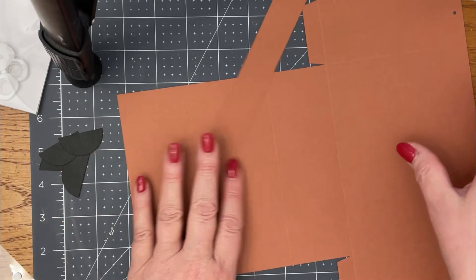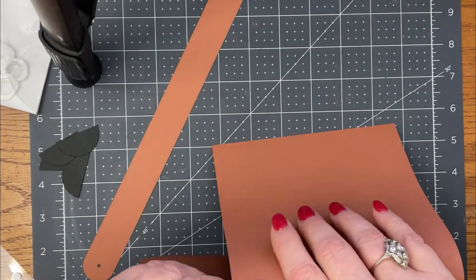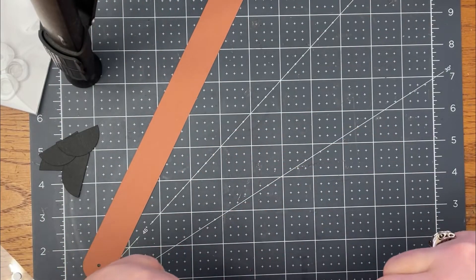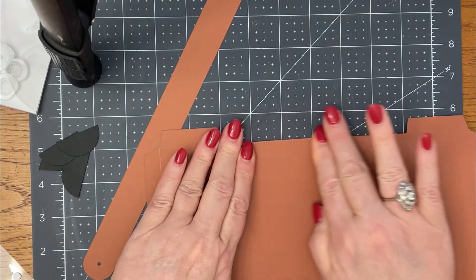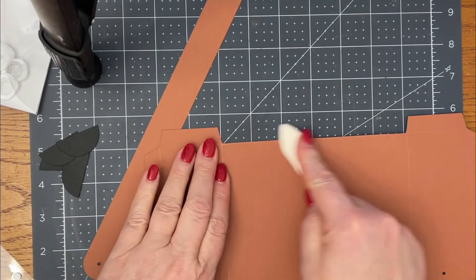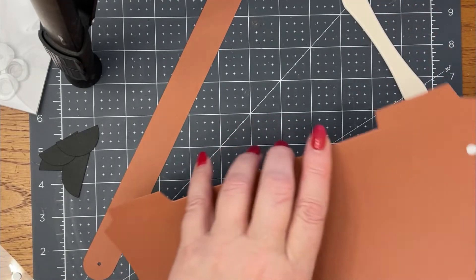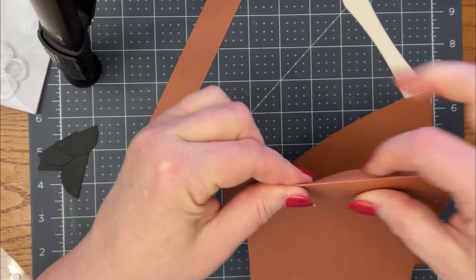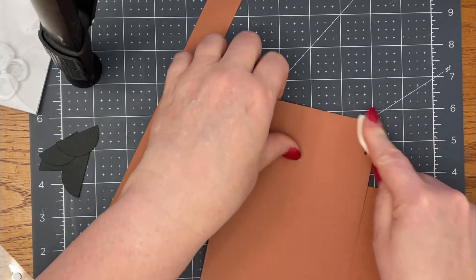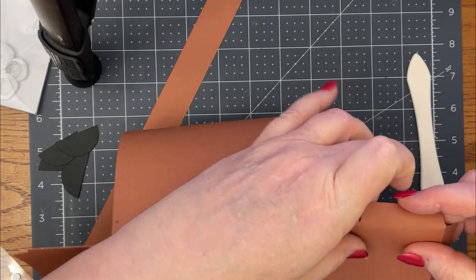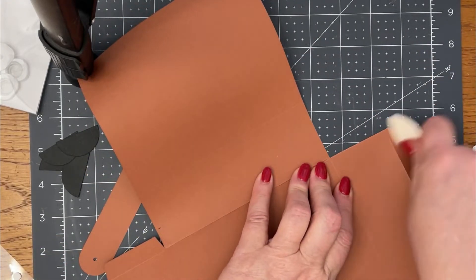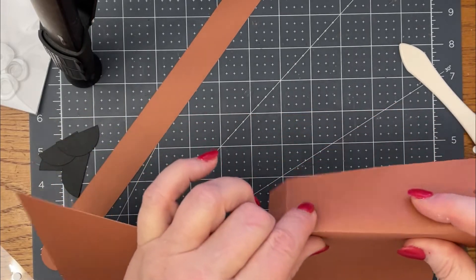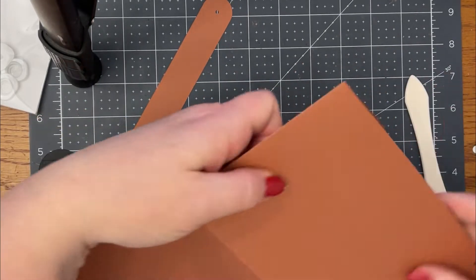Here we have your bag here, or your box bag, box, whatever you want to call it. You're going to fold that on its score lines. Open it up again. I'm just folding on all of my scores.